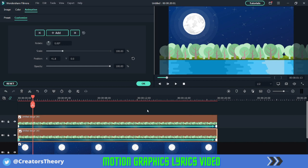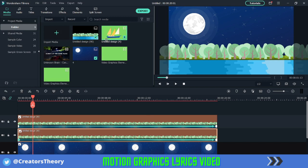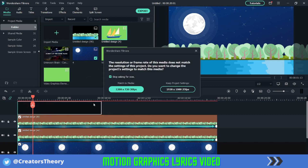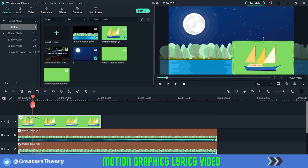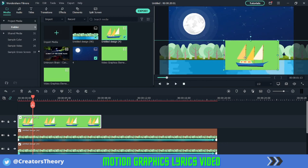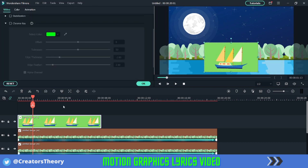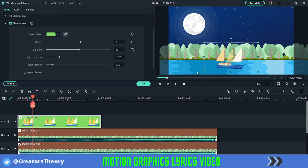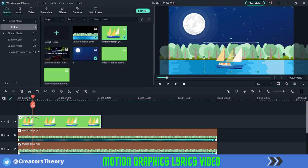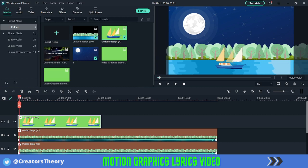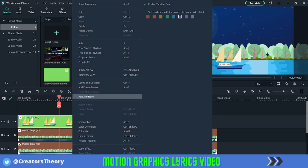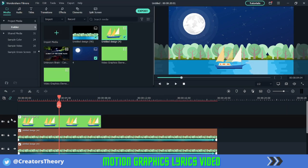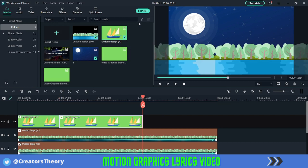Once you're done with that, click OK. Then we'll add this port above it — this is also provided in the description below for free download. We'll place it over here, double click on it, click on Chroma Key, select the green color, click OK. Now if you play it you can see it playing in a loop. We can just copy it, select this layer, and paste it.